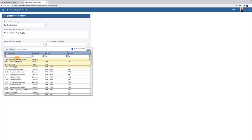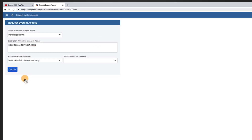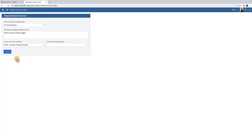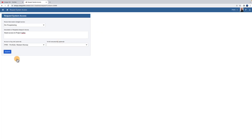Select OrgUnit. This field can be left open. The same applies to the To Be Evaluated By field. Finish by pressing Submit.